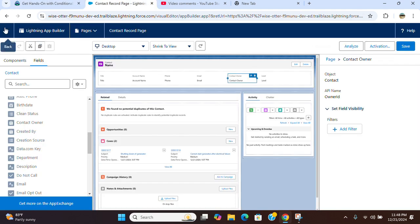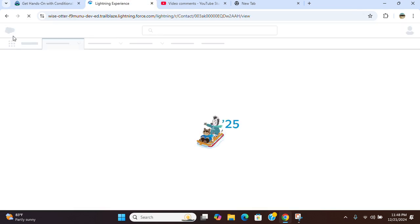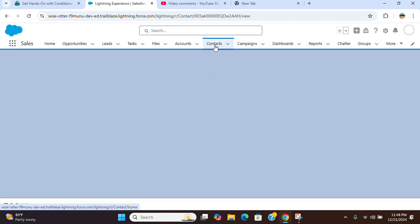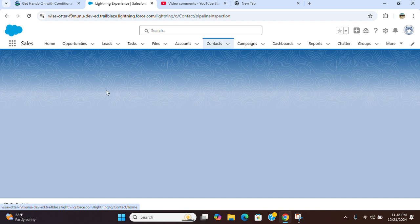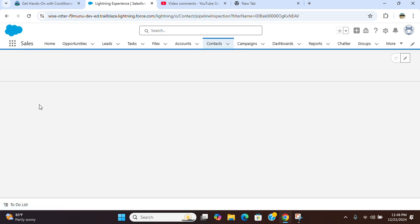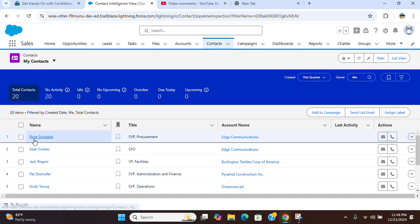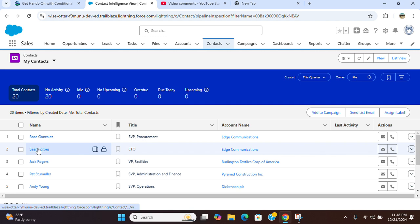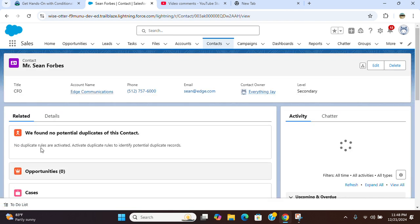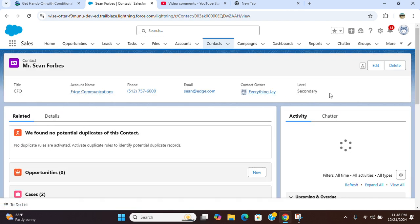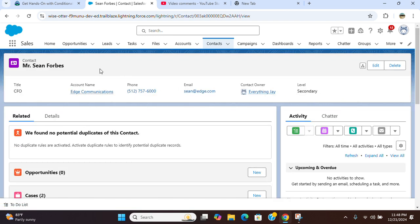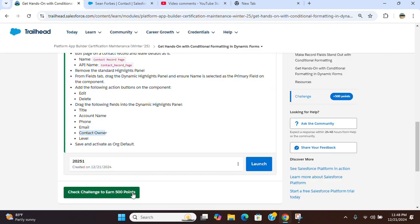If I come here, let's verify our changes have worked. You can see dynamic highlight panel. Let's check the challenge here.